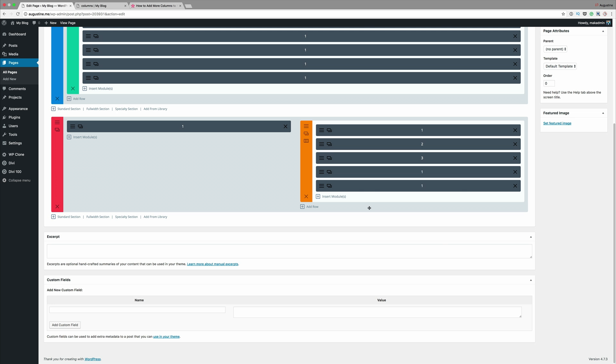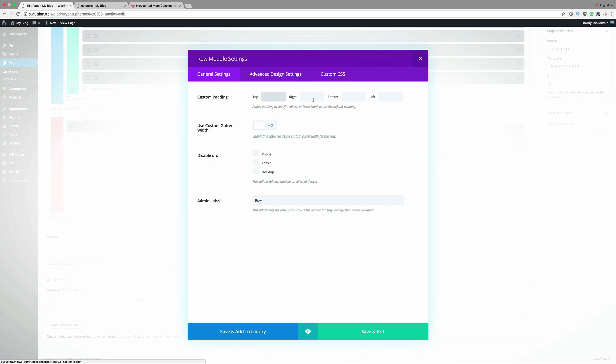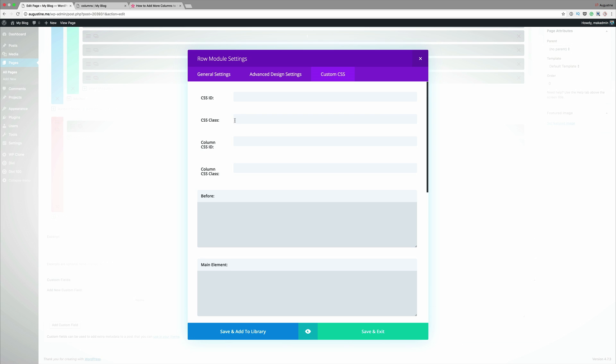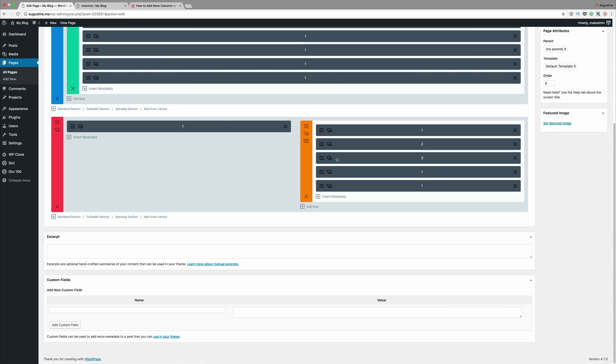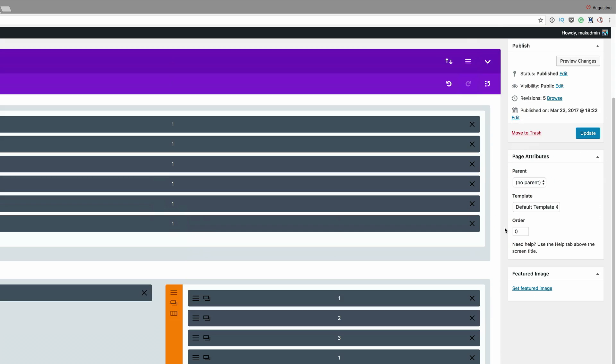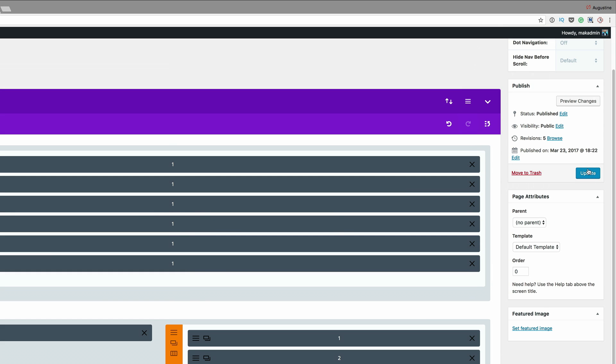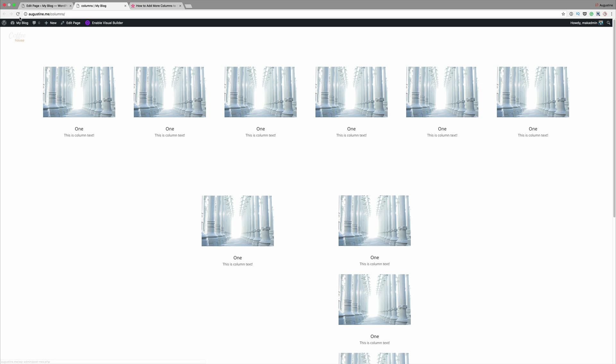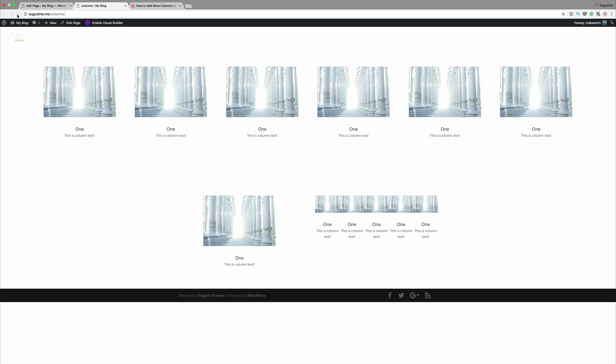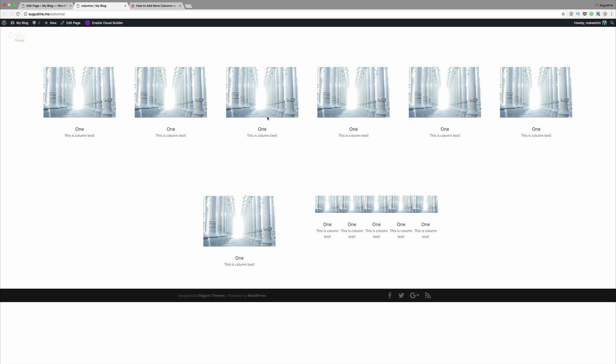Finally for the CSS to show these in a column we need to go into the settings and custom CSS and then in the class we need to just name this five columns. Click on save and exit and now it's time to preview the page. I'm just going to click on update and we're going to do a quick preview. Fantastic so you can see here we have a different type of layout.